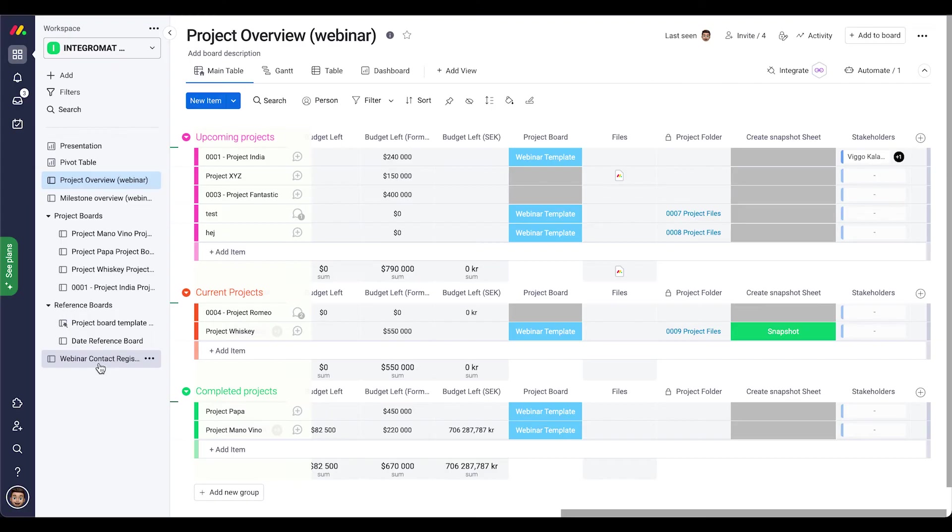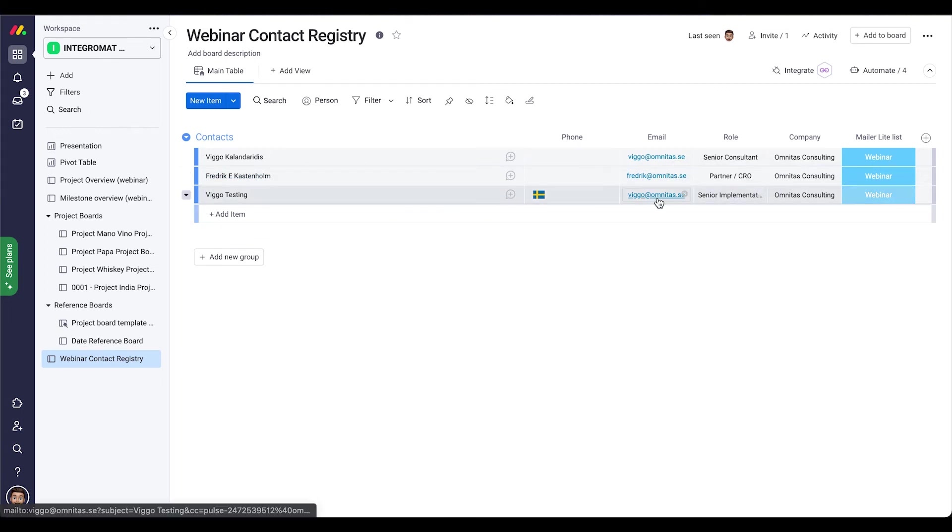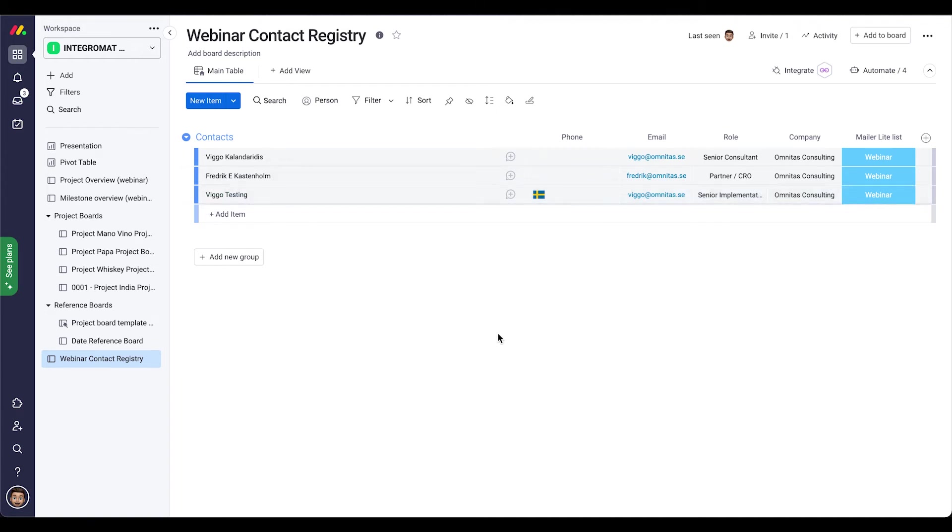So after that Typeform has been submitted, now we can actually have a look inside both Make and the webinar contact registry board that I have created here. As you can see, we got all the answers in here as I typed earlier, which is expected of course.